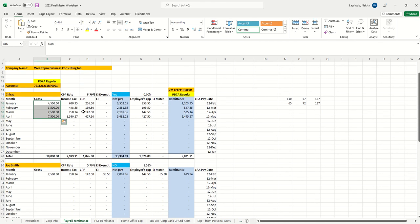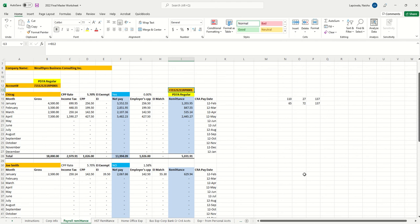When you go to make the payment to CRA, there's a different article we have written. To facilitate that, we've created this account table so you can just click and proceed, copy this, and paste it there. You have to pay towards PD7A regular and pay the remittances there. We will provide you a PDF when you ask for it on how to make payment. This is how you have to make monthly payment to the payroll account to avoid penalties and interest charges.